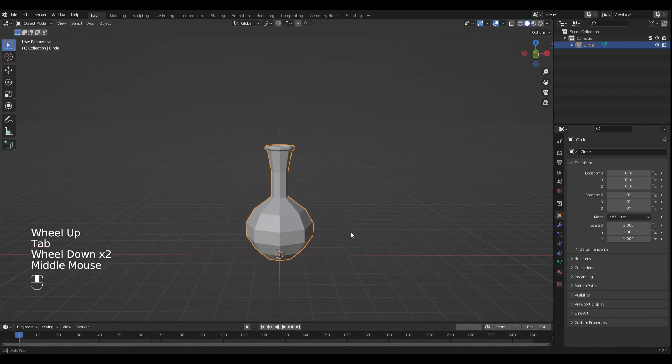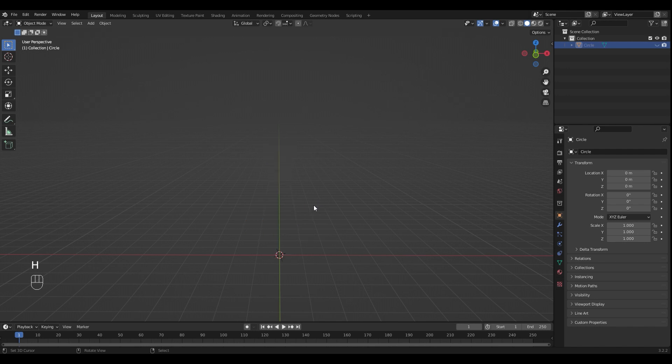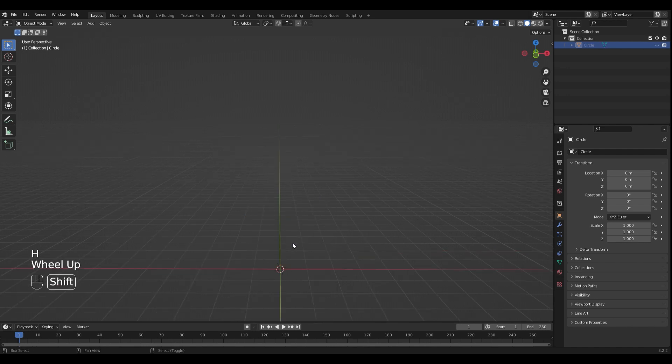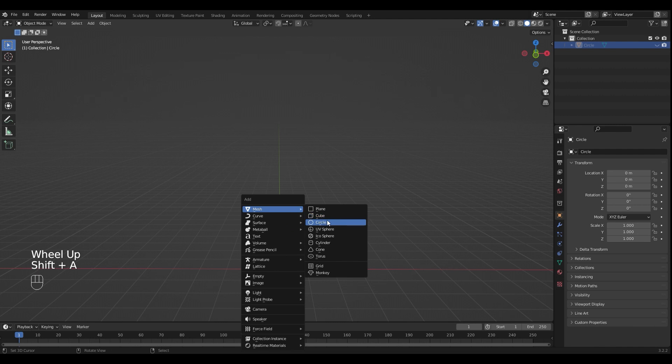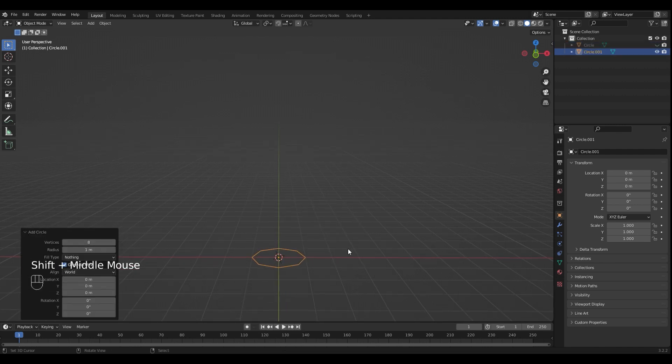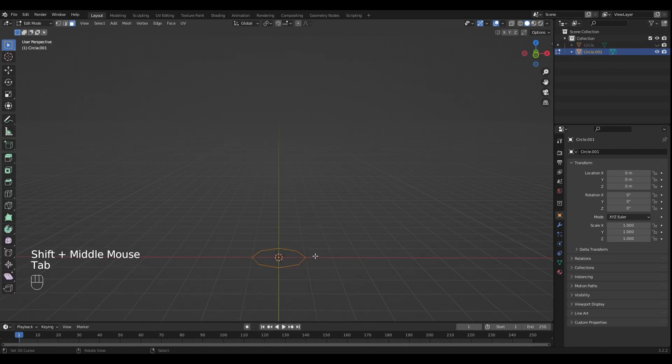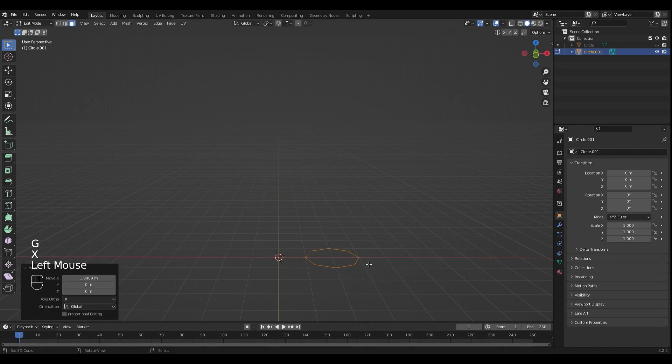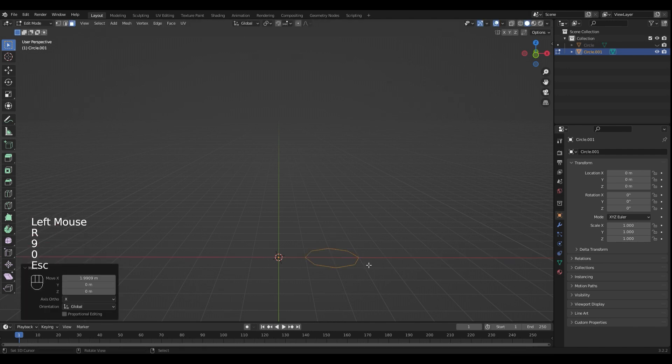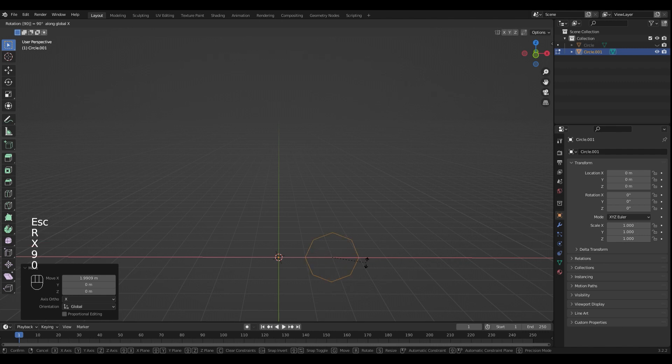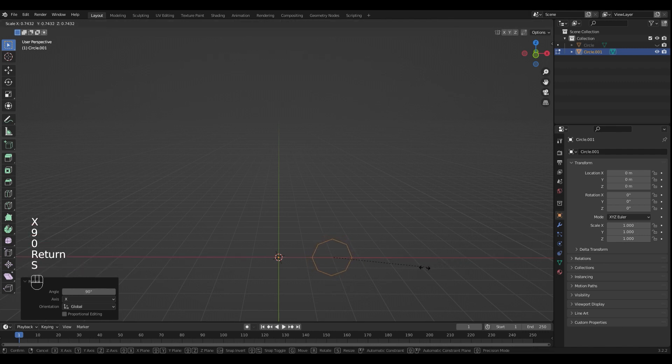The potion looks a little bit boring so I'm gonna add a little ornament. For that I'm gonna hide the potion with H and add a new circle with Shift A. Go into edit mode and move it on the X axis. Rotate it 90 degrees and scale it down a little bit.